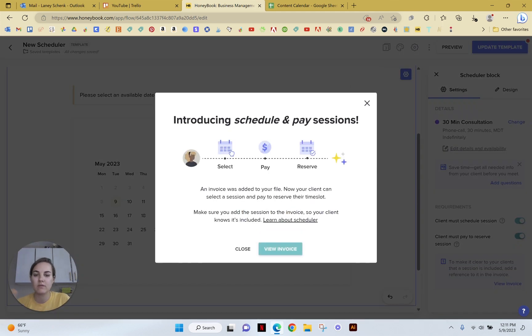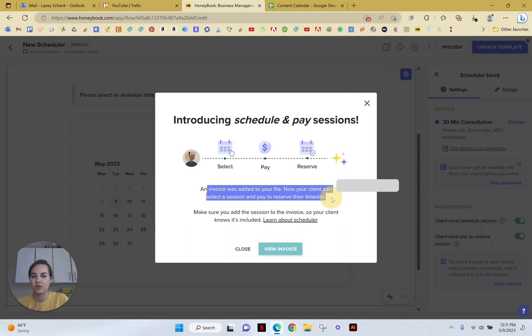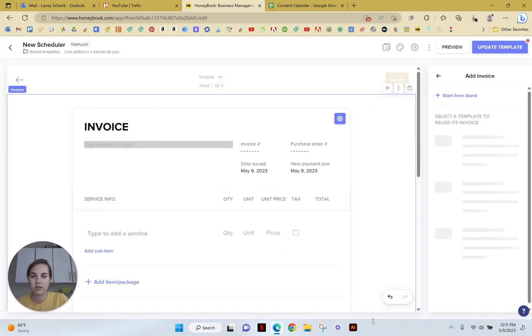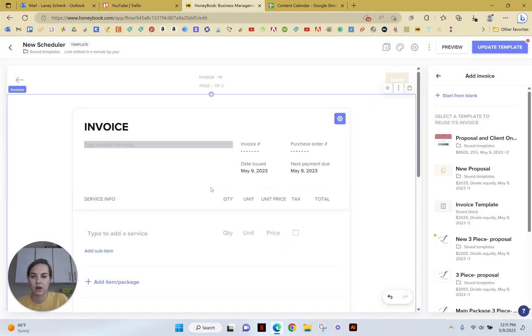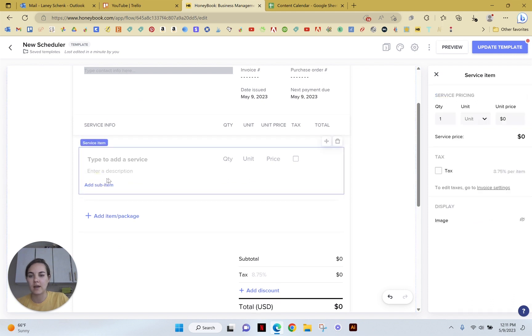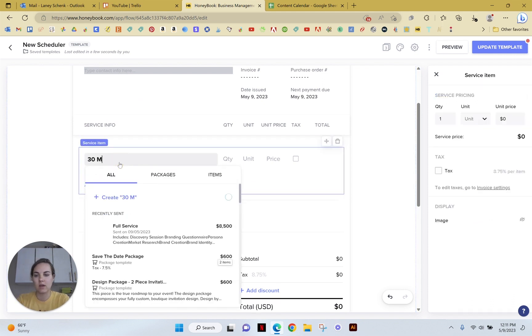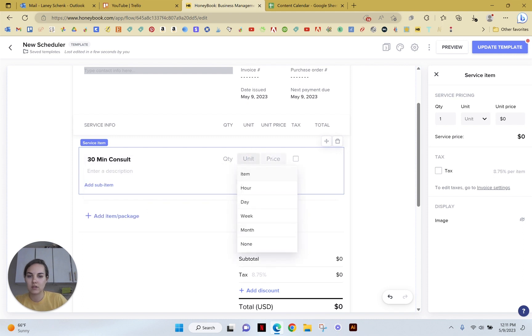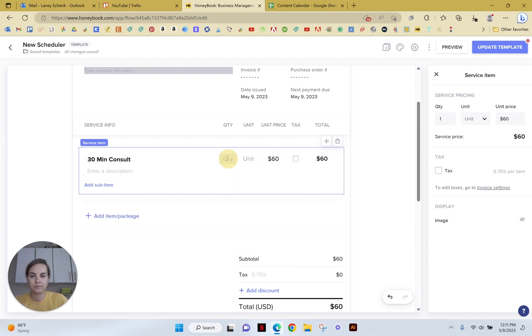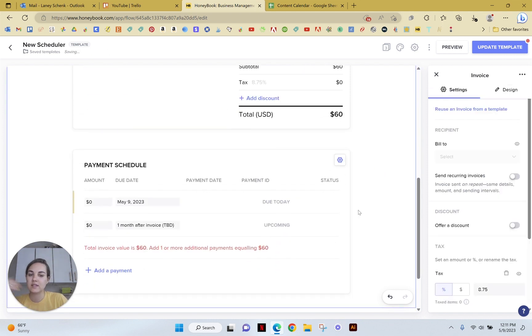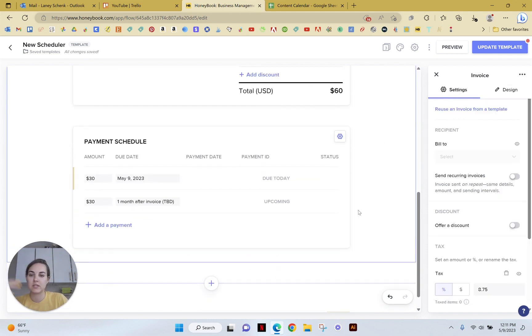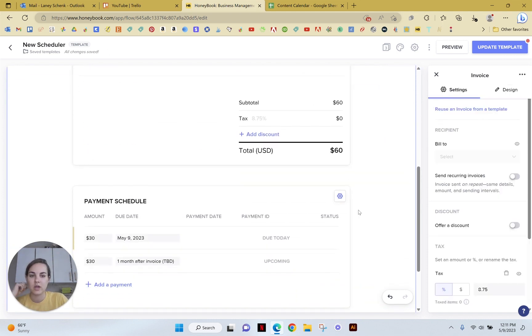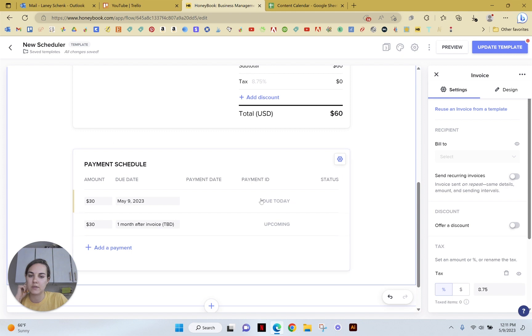So the invoice can be added to your file. And now they'll be able to see that invoice and know everything that they need to do. Let's view the invoice here. So we can add the session in here. We'll do like 30-minute consult, and that's going to be $60. We'll do one. And so that's the invoice that's going to be saved on this particular session.